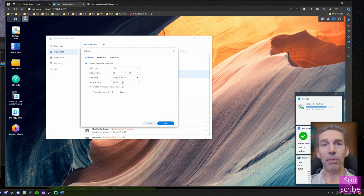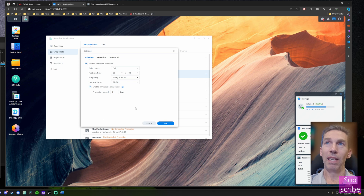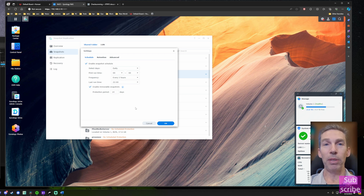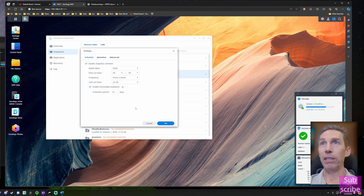Let's talk about immutable snapshots. There's a great content creator named SpaceRex who did a whole video on how immutable snapshots help with ransomware. An immutable snapshot is one that cannot be deleted under any circumstances. Normal snapshots can be removed by an admin, but there is no way to remove an immutable snapshot — so even if ransomware gains admin access to your machine, it cannot delete an immutable snapshot.